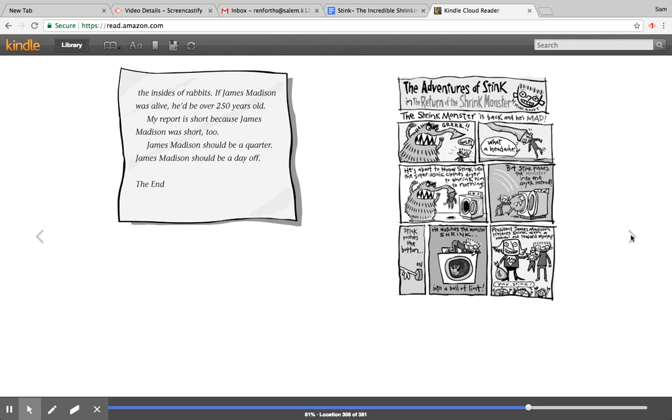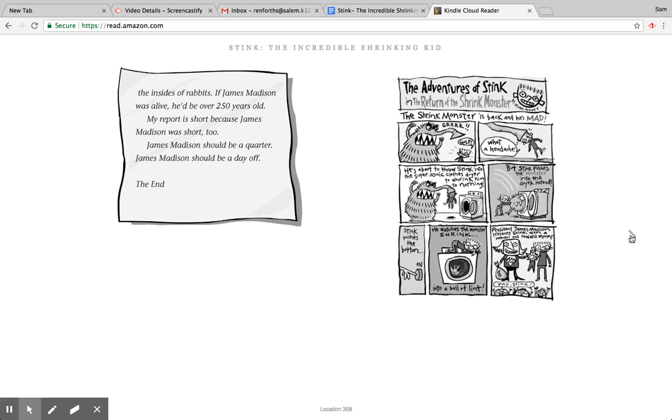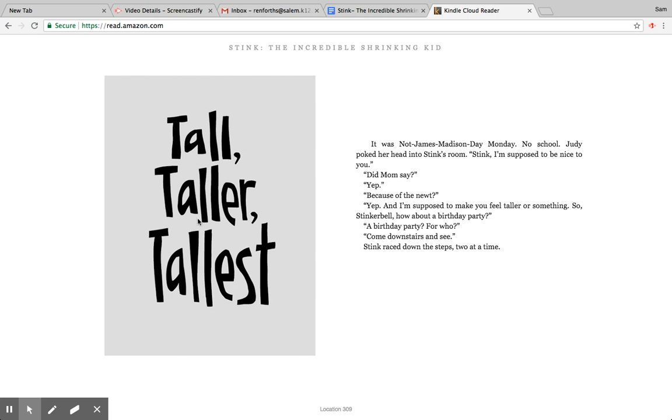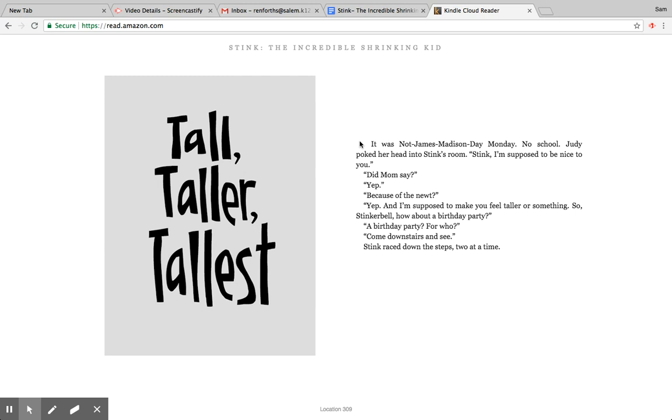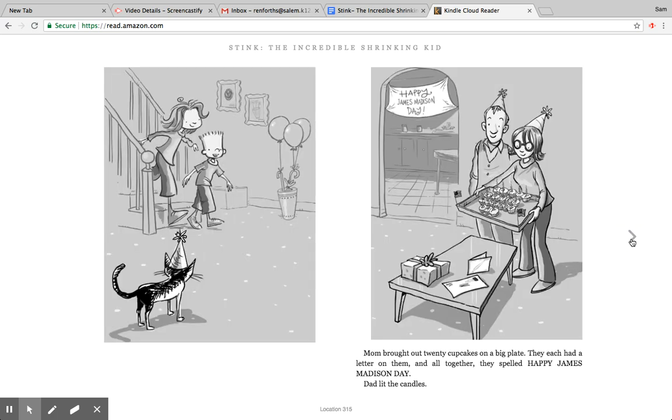Okay, all right, Chapter 7, Tall, Taller, Tallest. Oh, do you remember another chapter? But it was called Short, Shorter, Shortest. Now we're doing the opposite—Tall, Taller, Tallest. It was not James Madison Day, Monday no school. Judy poked her head into Stink's room. Stink, I'm supposed to be nice to you. Did mom say? Yep. Because of Newt? Yep. And I'm supposed to make you feel taller or something. So Stinkerbell, how about a birthday party? A birthday party for who? Come downstairs and see. Stink raced down the steps two at a time. Here he is coming down the steps.